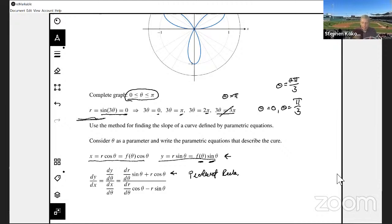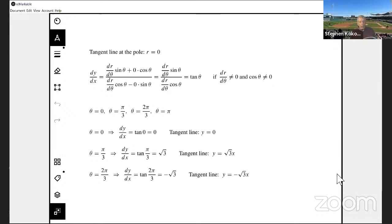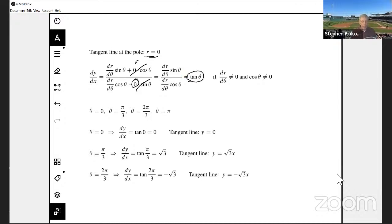Applying this to the origin: at the pole, r = 0, so if I plug zero into that general expression, the two terms containing r drop out. As long as dr/dθ is not zero and cos(θ) is not zero, I can simplify, and I end up with dy/dx = tan(θ). So at the pole in general, the slope of the tangent line is the tangent of θ.